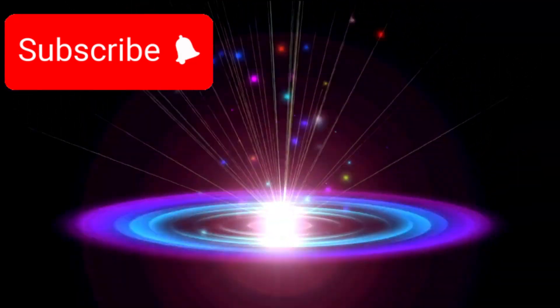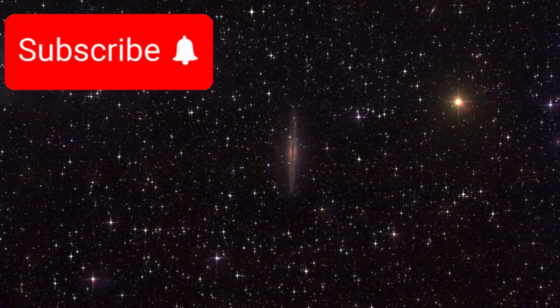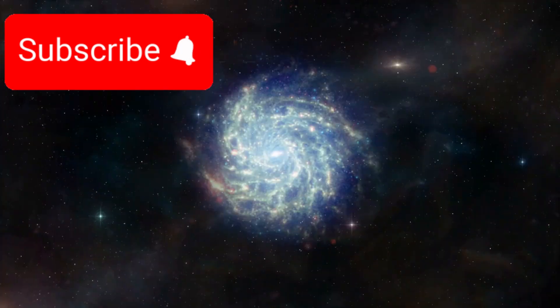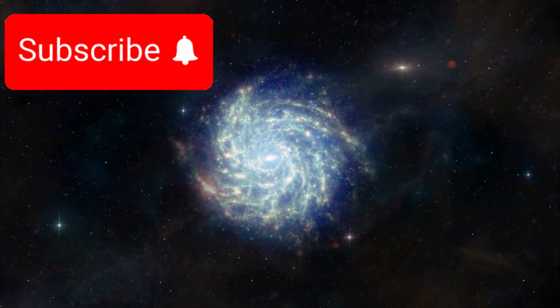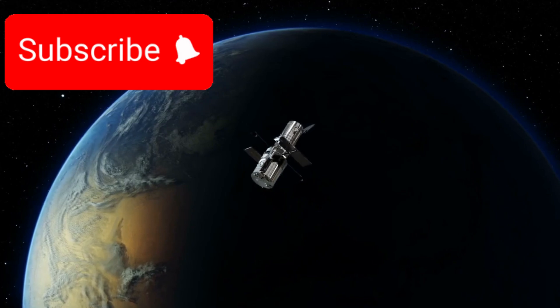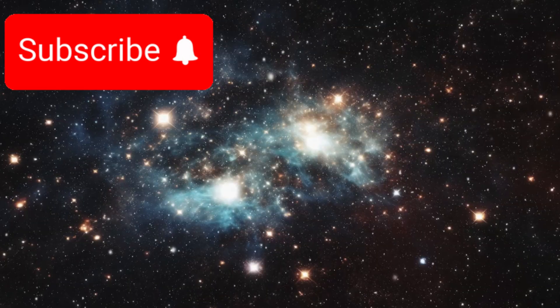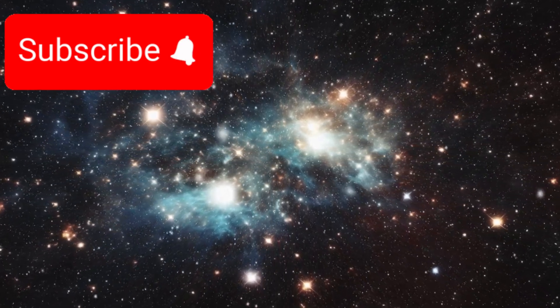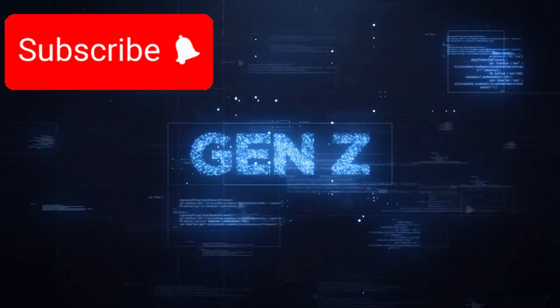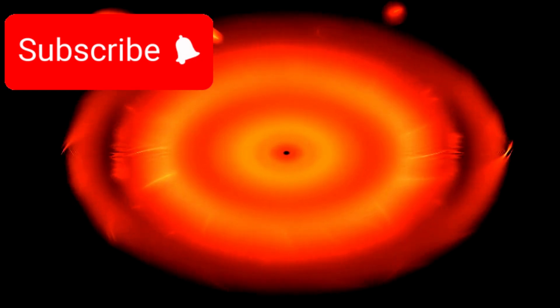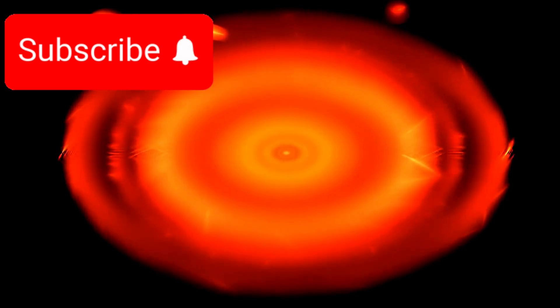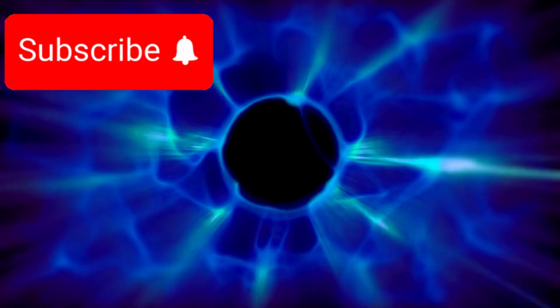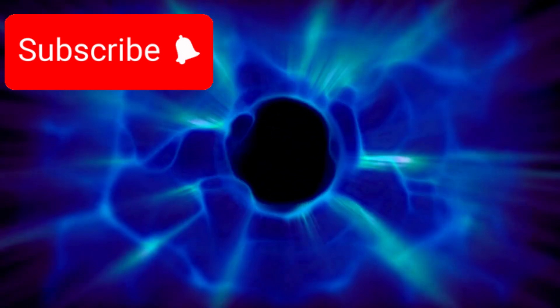GN-z11, the edge of the observable universe. Among the most famous distant galaxies is GN-z11, currently one of the most faraway galaxies ever observed. When scientists observed it using Hubble, they found that its light began traveling toward Earth just 400 million years after the Big Bang. But here's what's truly mind-blowing. Due to the expansion of space, the actual distance to GN-z11 today is estimated to be over 32 billion light-years, meaning we are seeing it as it was when the universe was less than 3% of its current age.